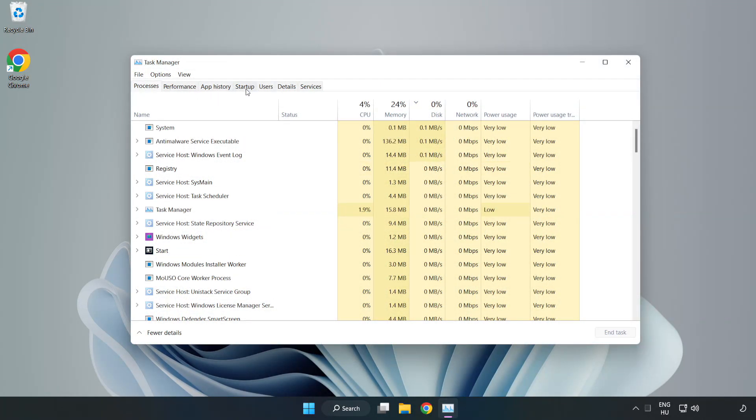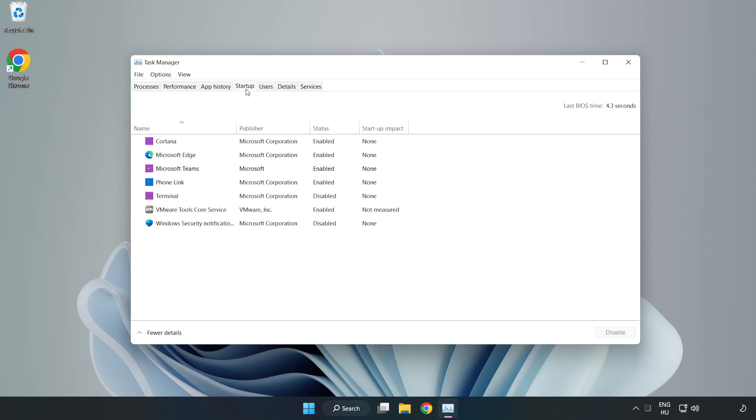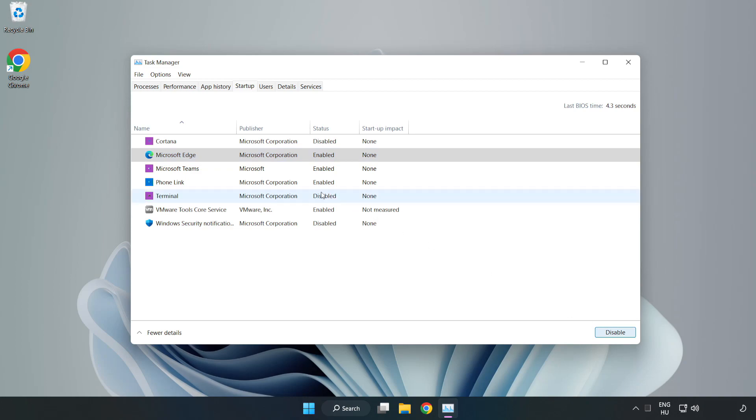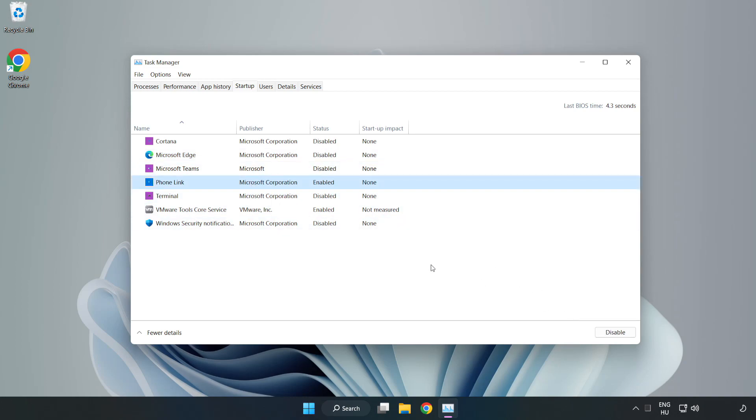Click startup. Disable not used applications. Close window.